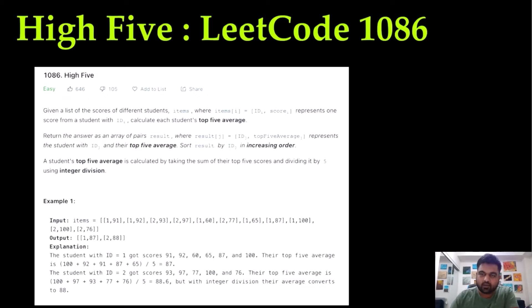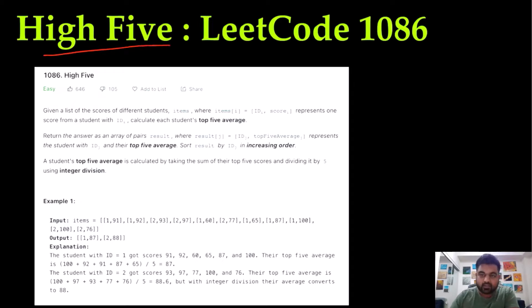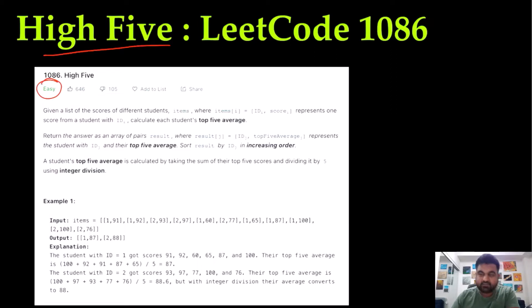Hello friends, we are still not employed by a FAANG company, so let's not stop LeetCoding till we get there. Today we are going to do a LeetCode premium problem, High Five. Though it seems like an easy problem, this actually covers a pretty interesting topic that is asked by a lot of FAANG companies. And the topic is max heap and min heap.